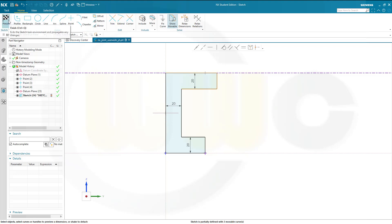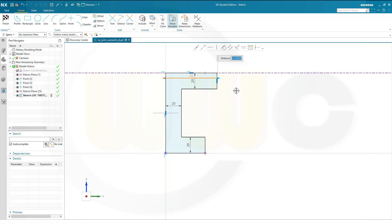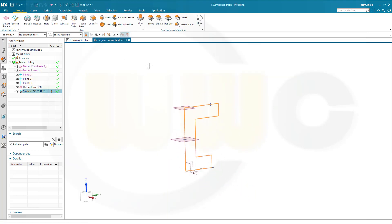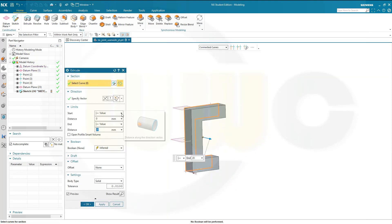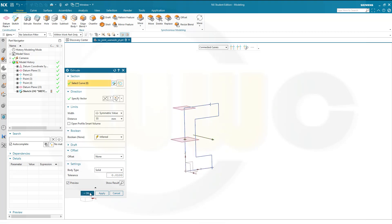Finish that sketch — wait, there's one distance missing. That distance should be 65. And now finish that sketch. Let's make an extrude. Make it symmetric. Go for symmetric value and make it 55. And confirm.